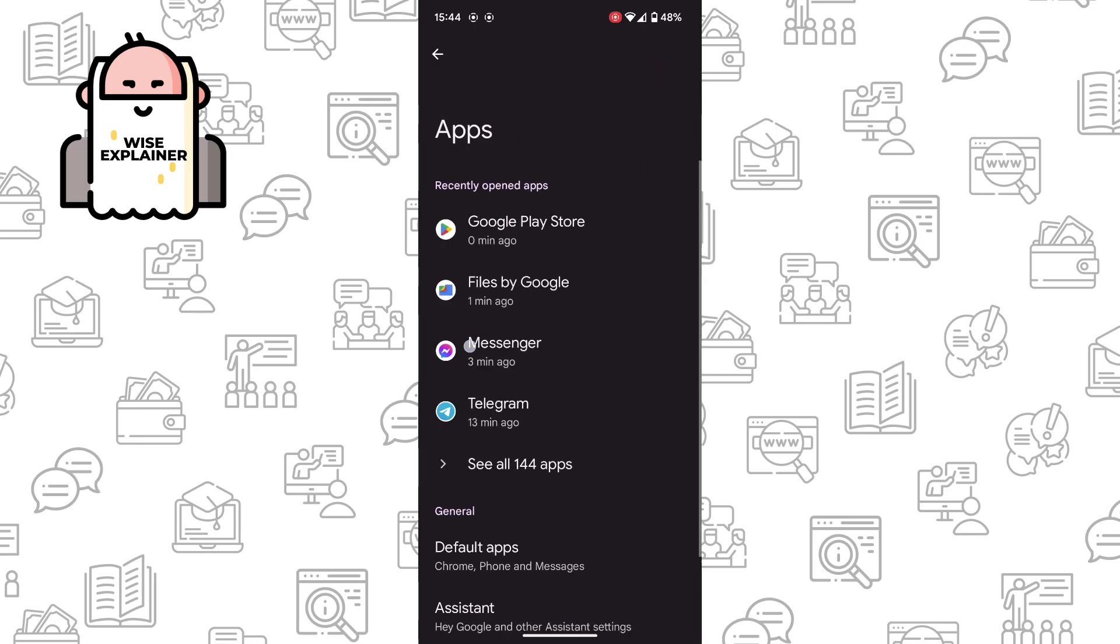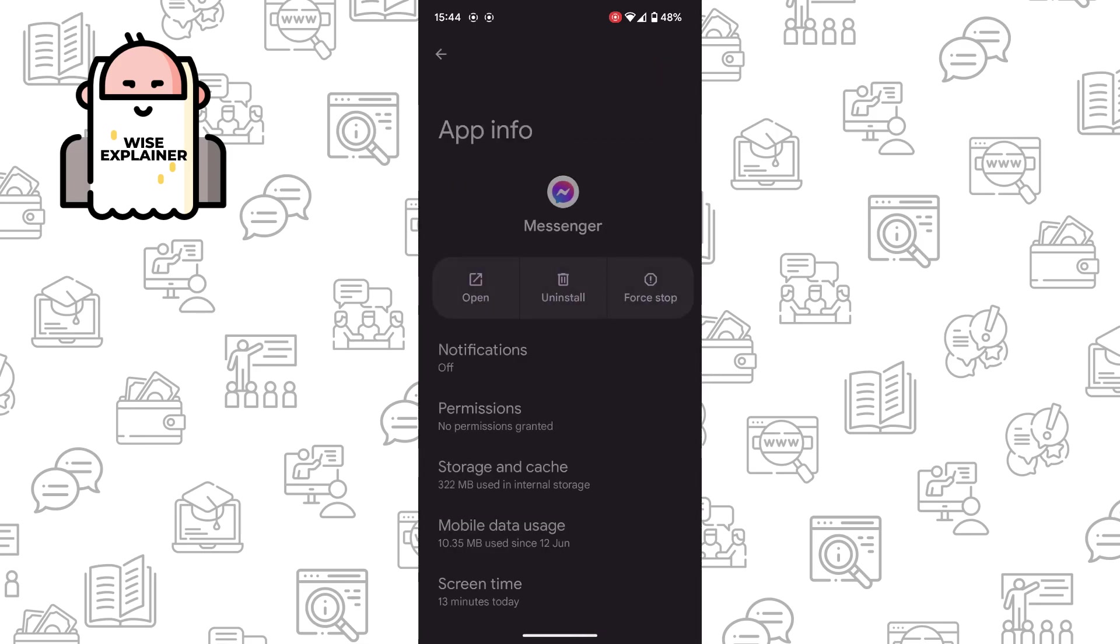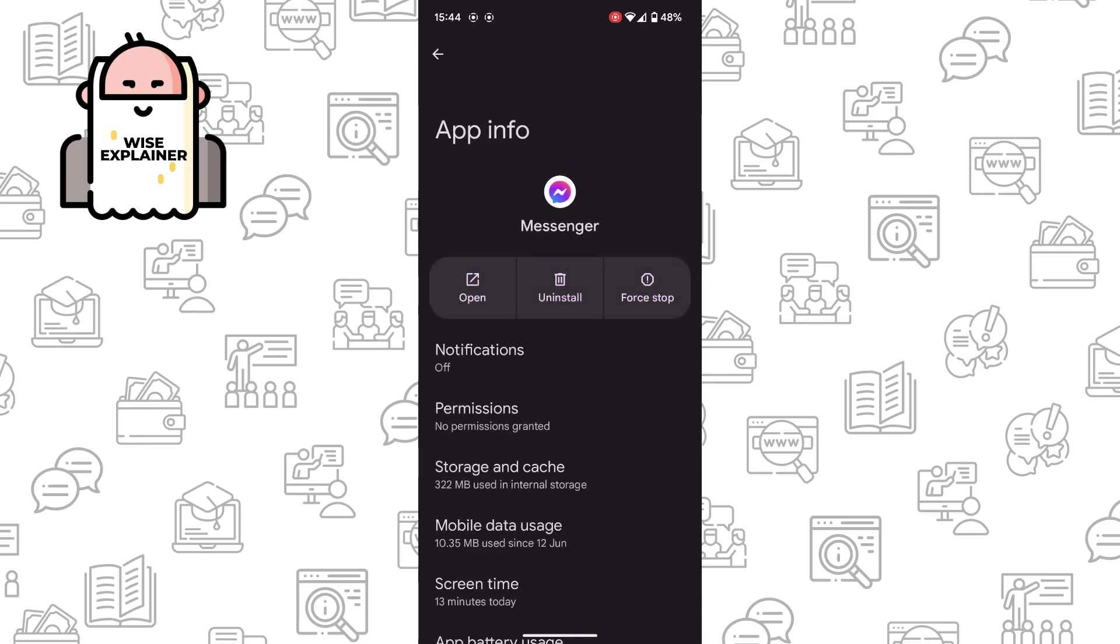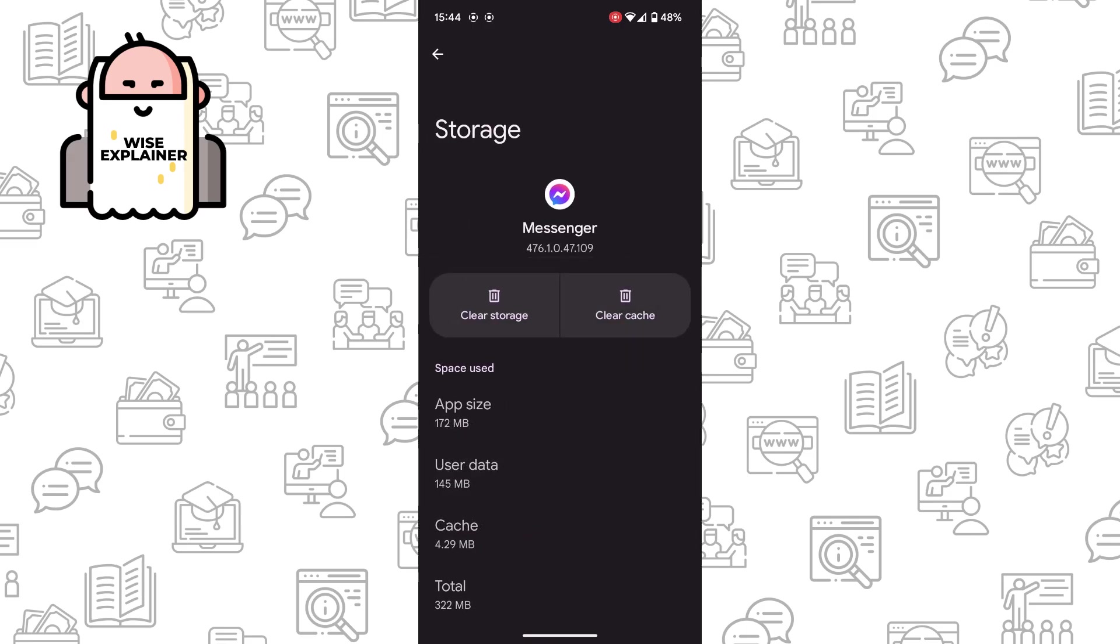Go to apps, find Messenger, and in Messenger go to storage and cache, and here you need to clear your storage.